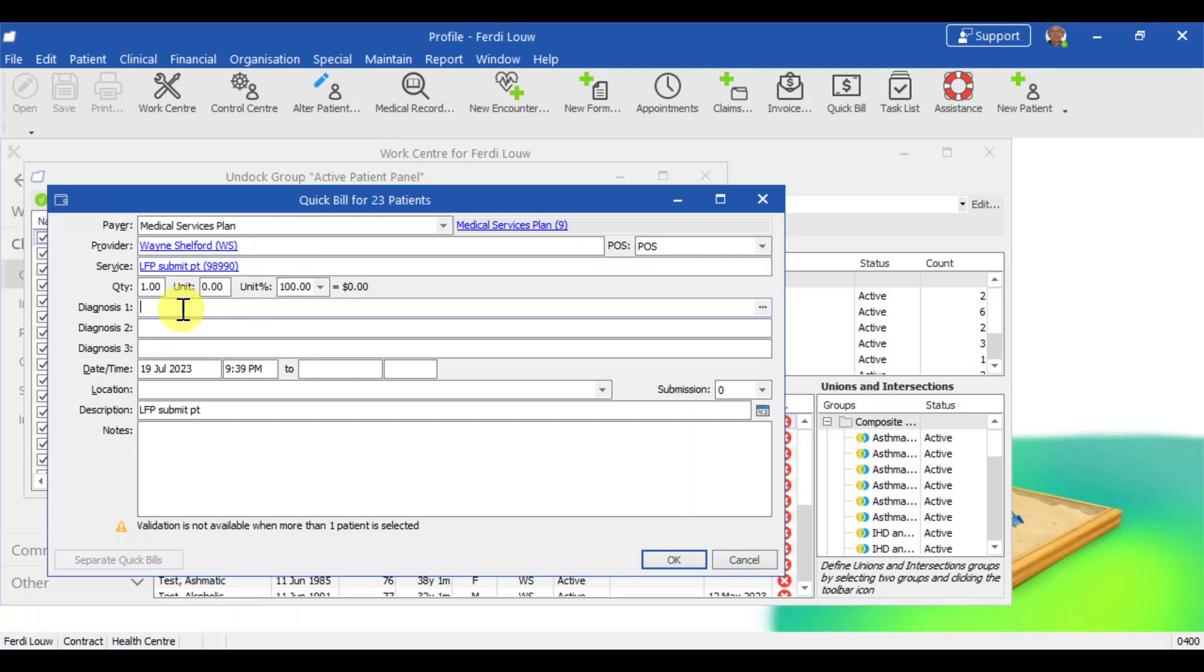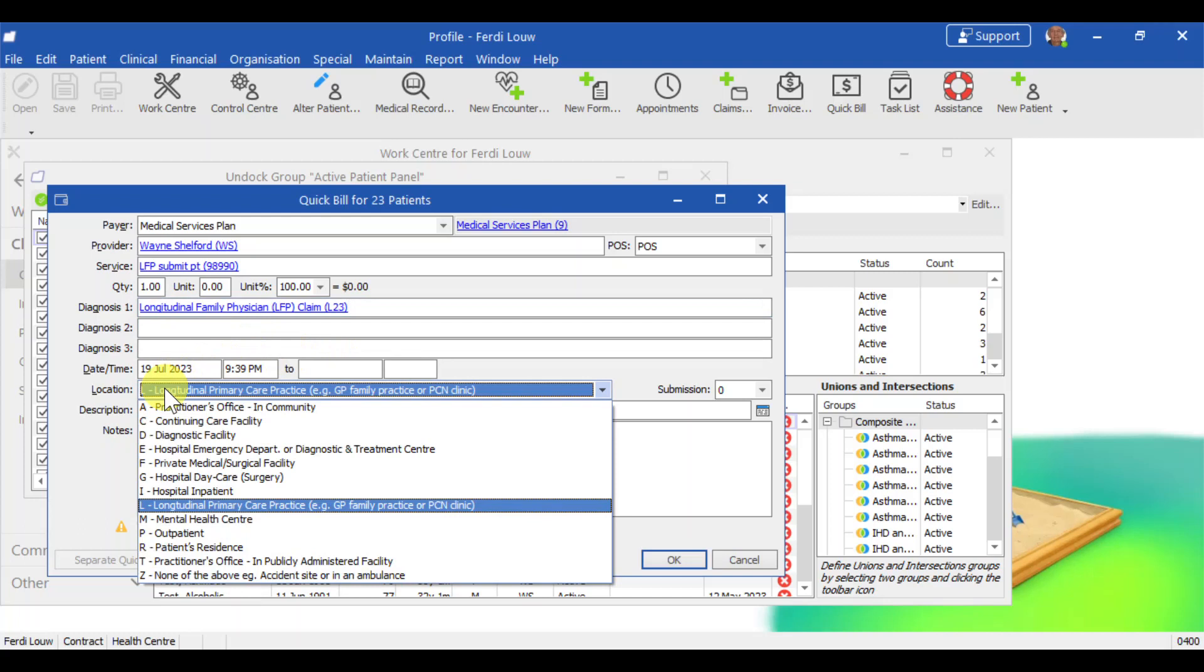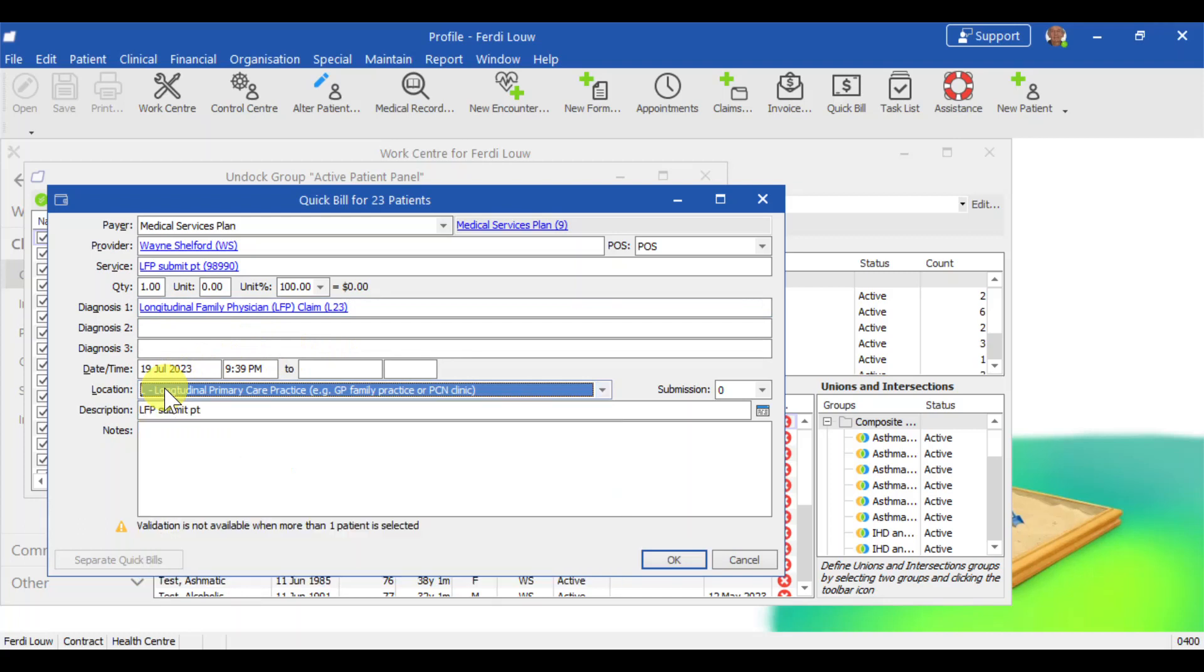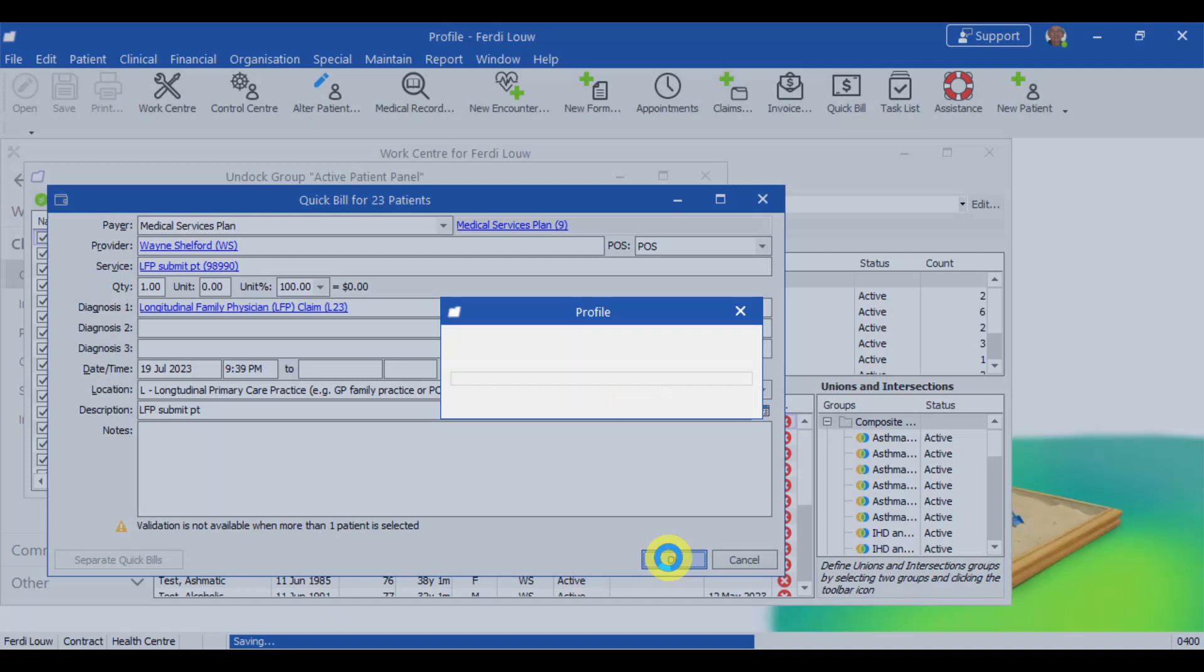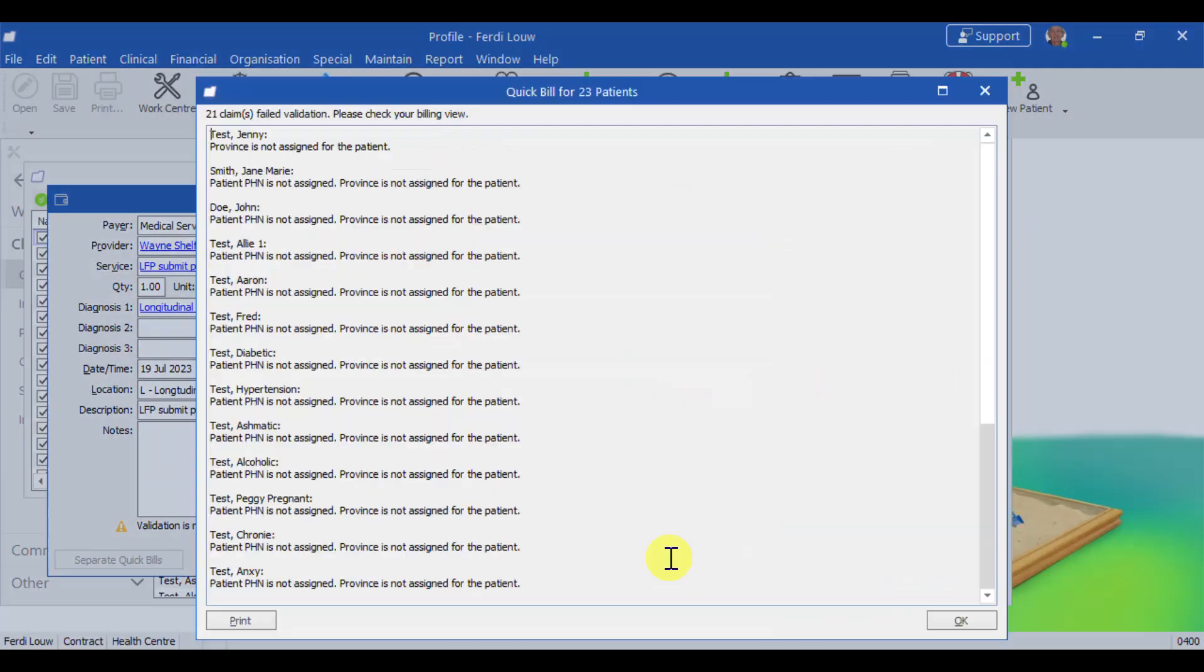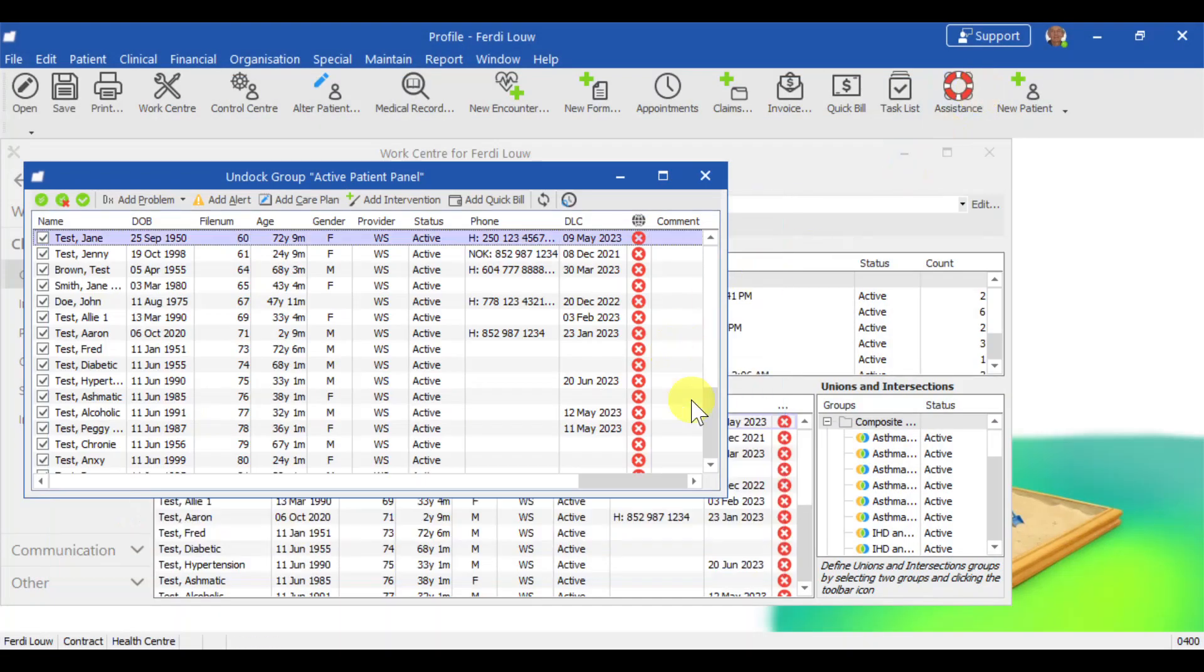98990. And that is the LFP submit patient service. And you need to add a diagnosis. This is a requirement. And the diagnosis is L23. L23 needs to be available in your system. And lastly, we need to add a location, which is L for longitudinal primary care practice. And that's all there is to it. And then you can hit OK. And that means your patient panel is now submitted to MSP. This is a test environment. So I'm getting lots of error messages here. Ignore them. And the job is done.